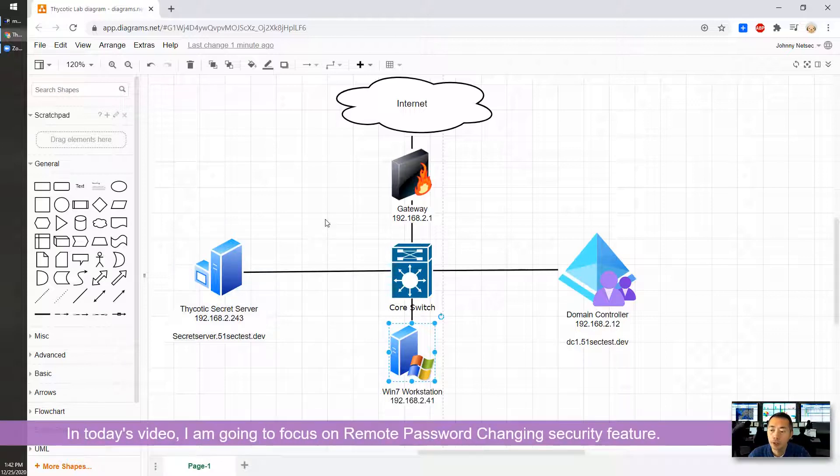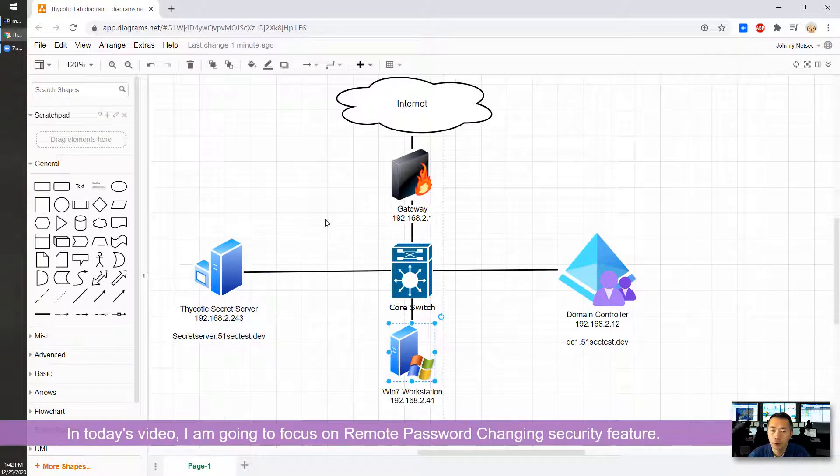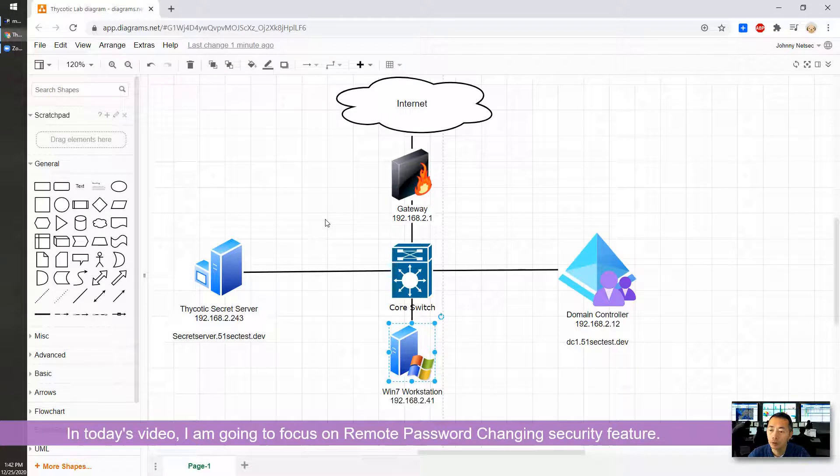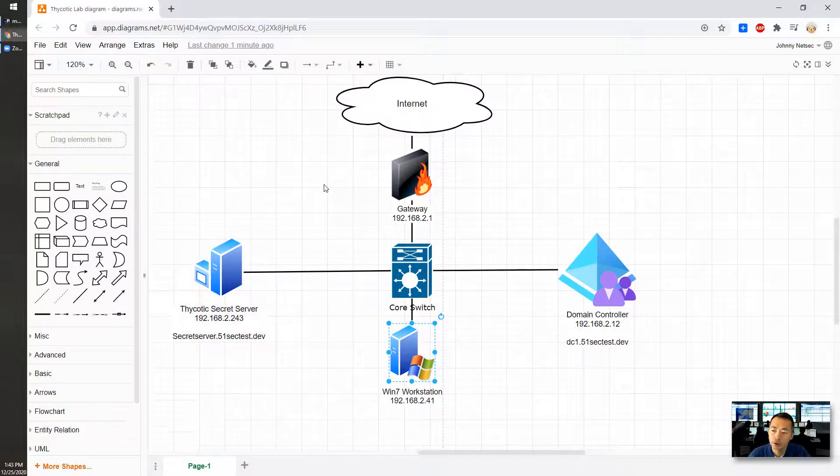In today's video, I'm going to focus on remote password changing. That's another security feature.